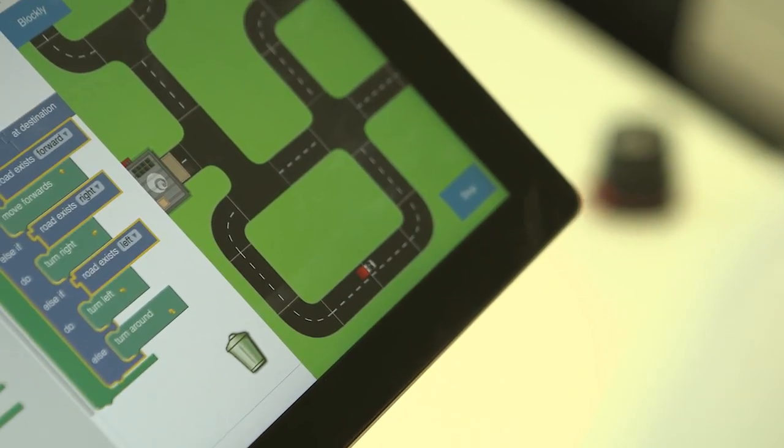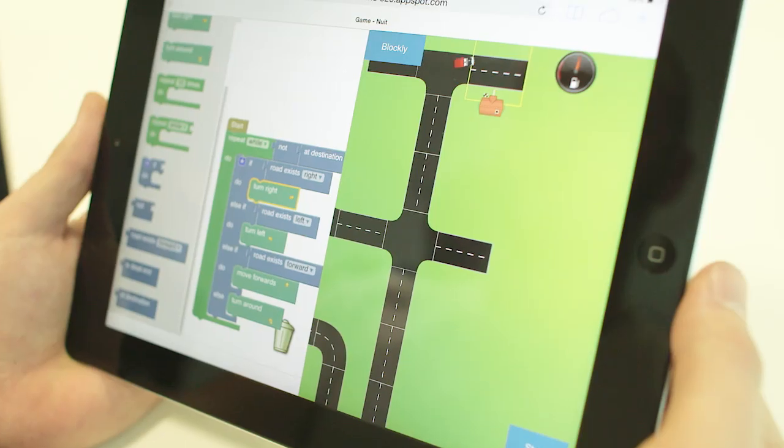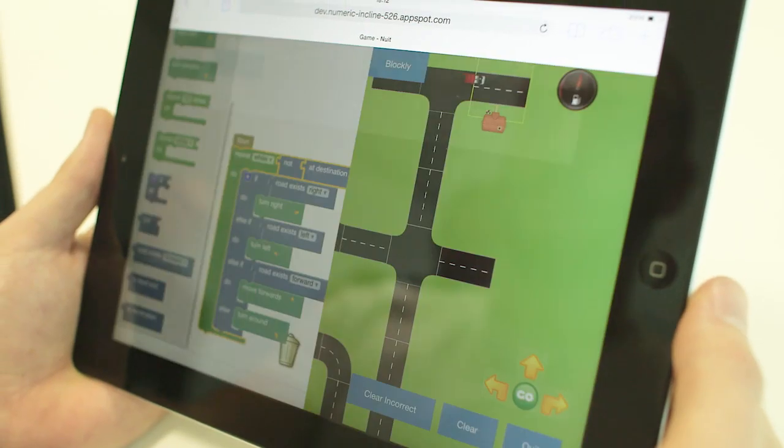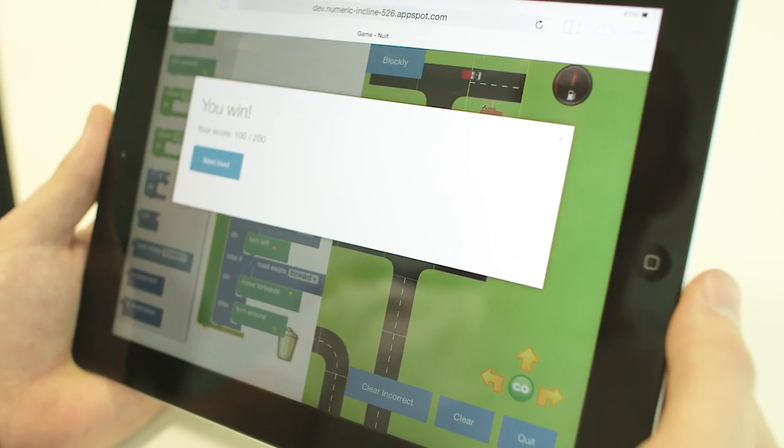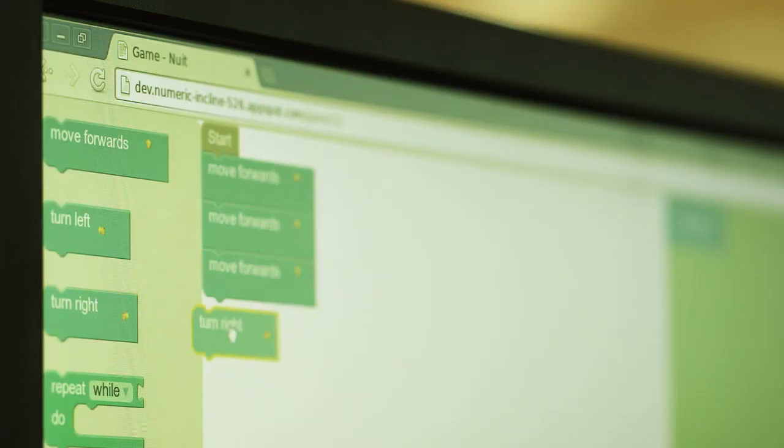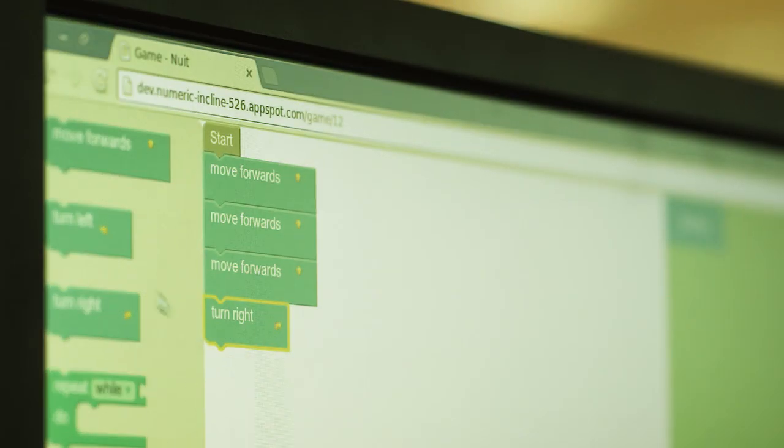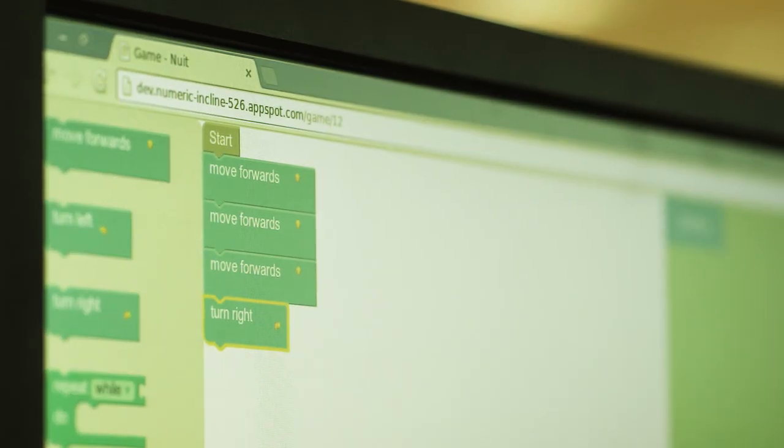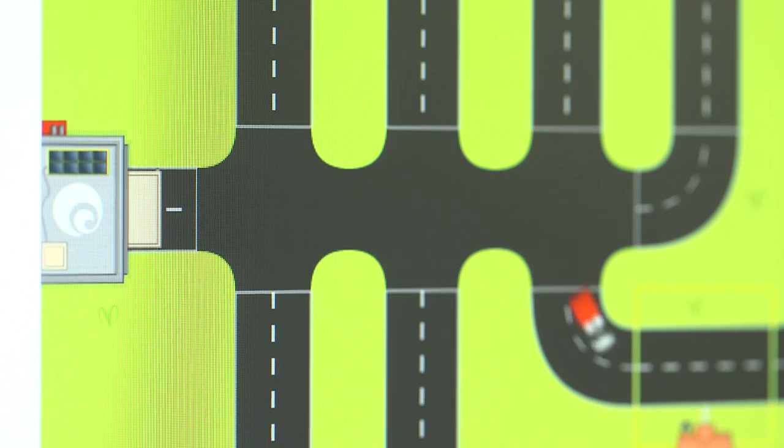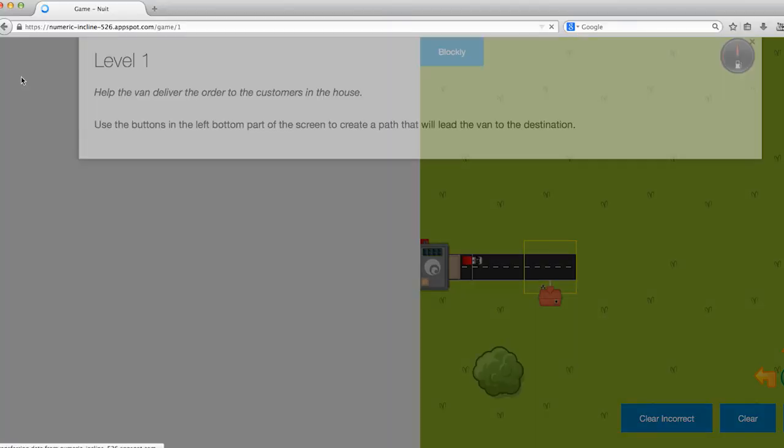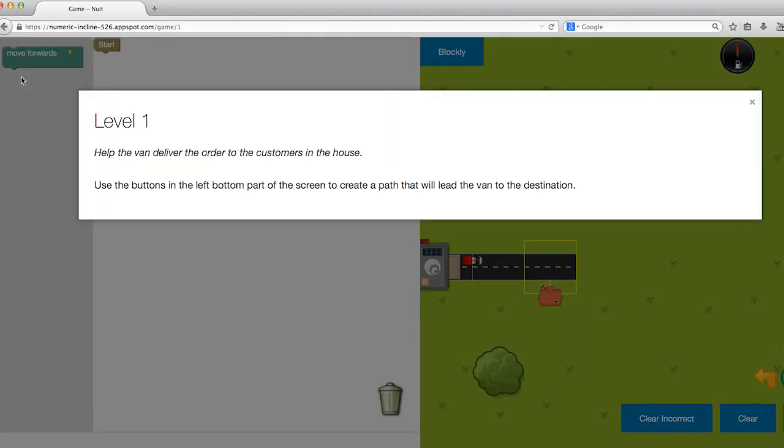The aim is to instruct the van and show it how to find its way to the end of the level. It's a simple but fun way for the kids to visualize the process of programming. They can learn how to translate their ideas into instructions that the computer understands.